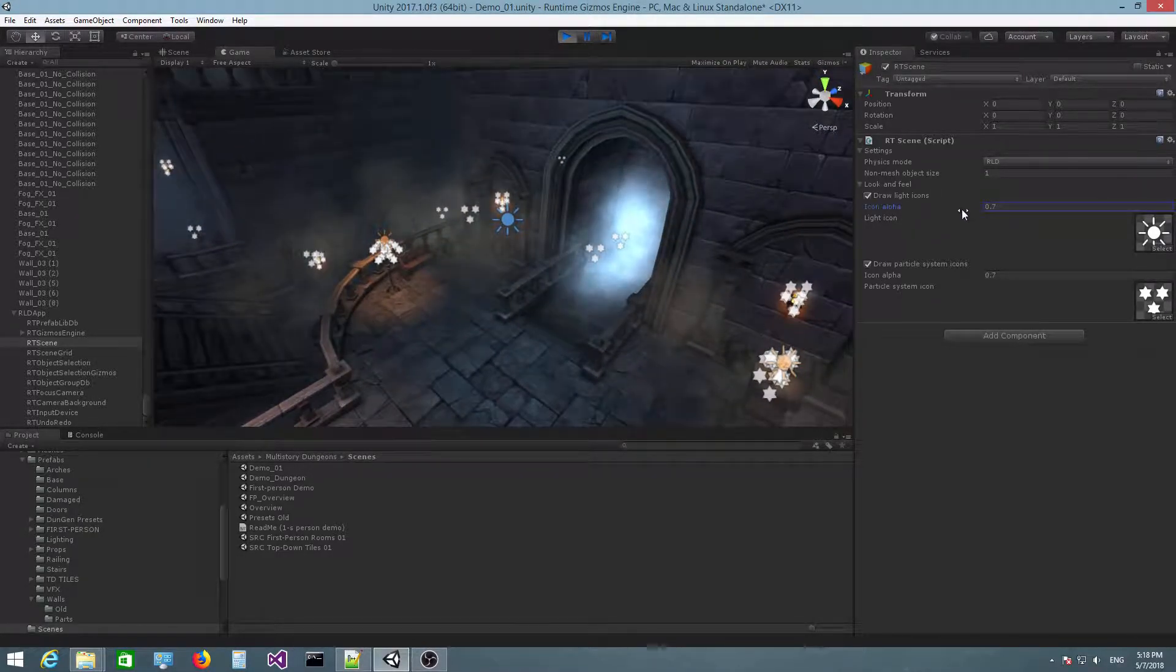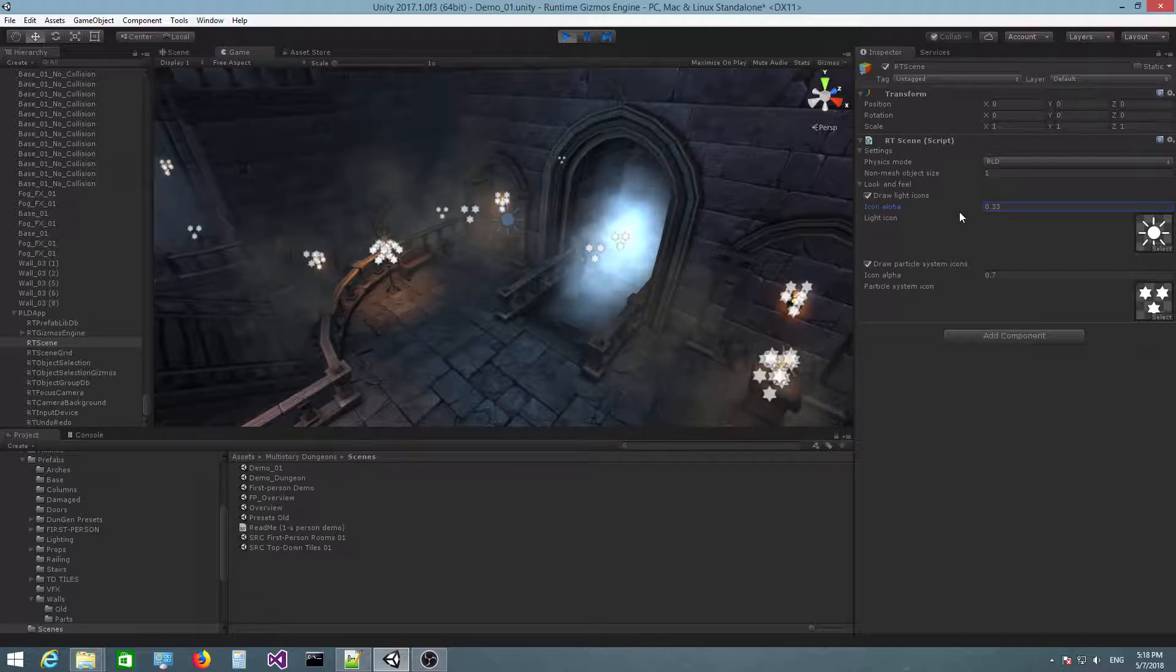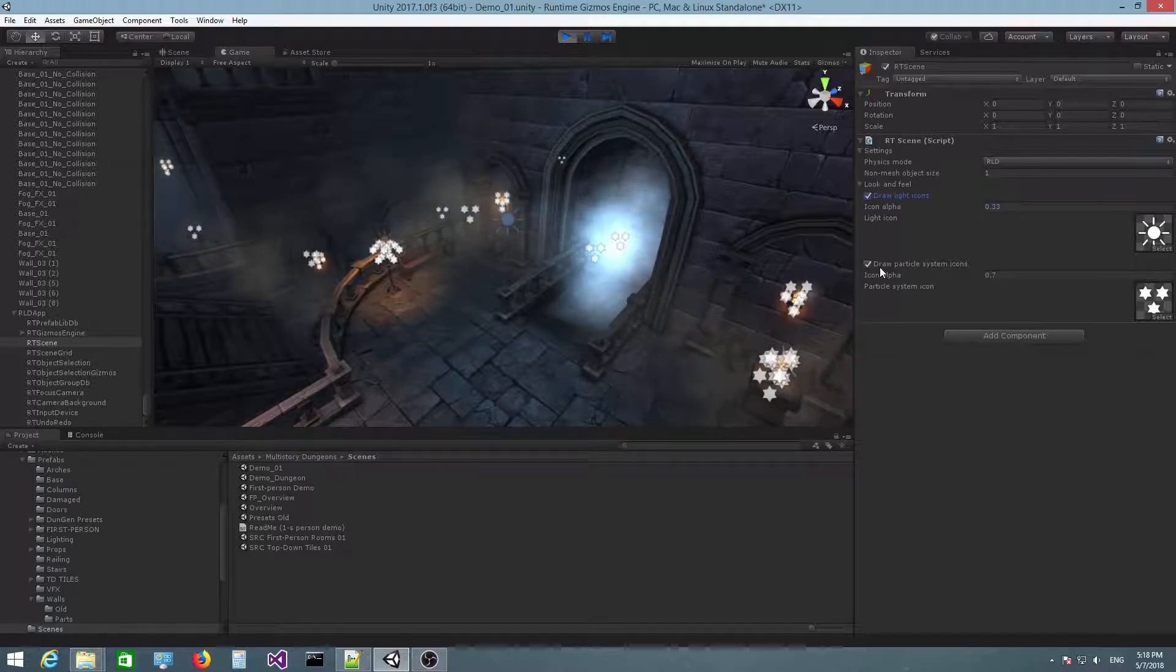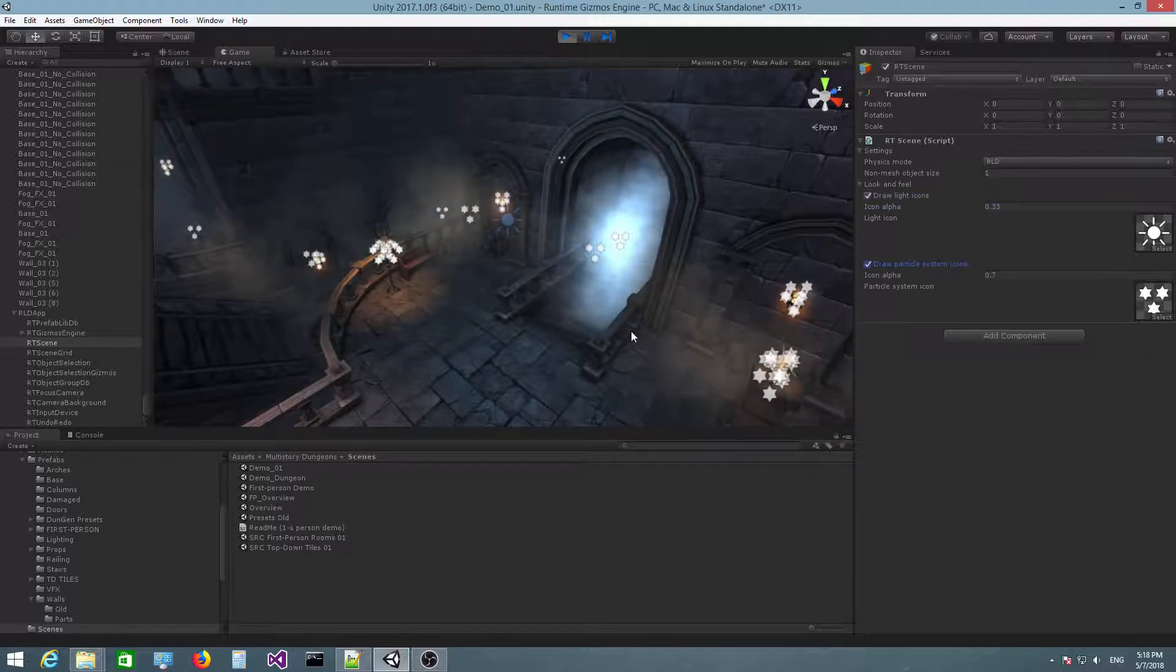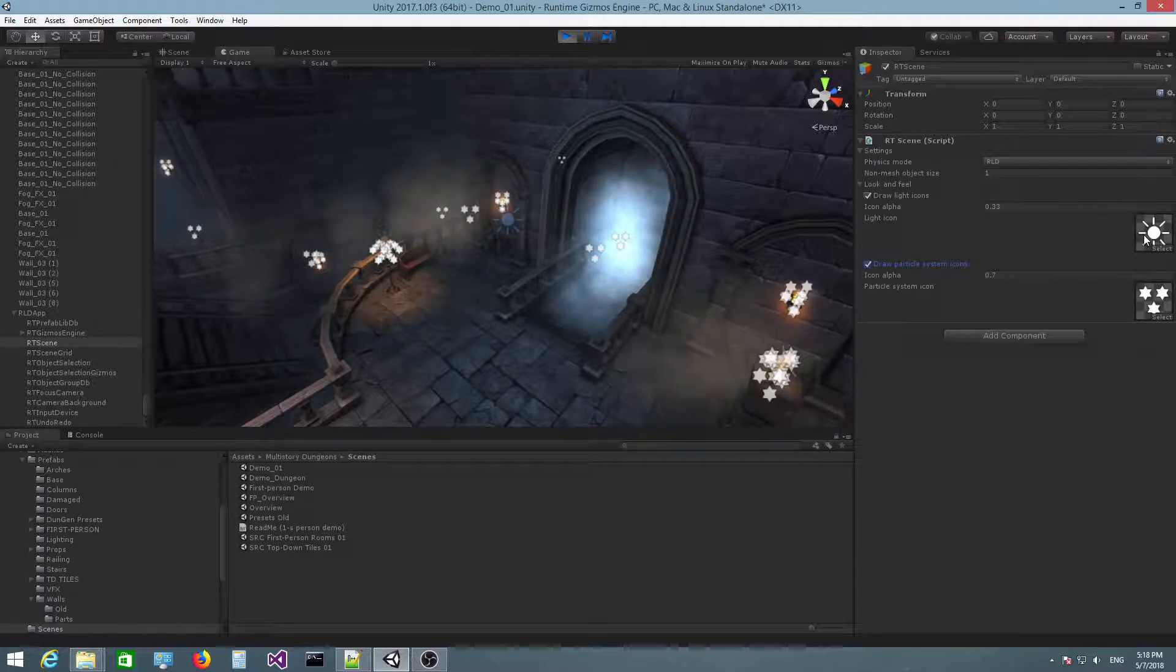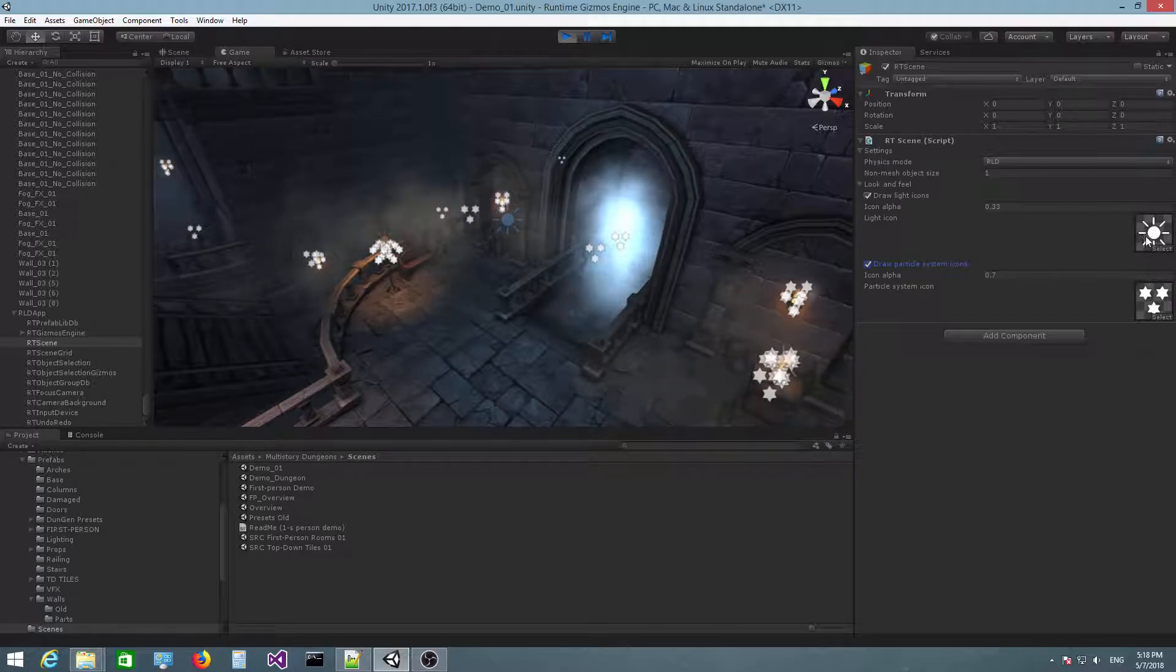And you can customize the icon alpha value, and you can also hide them or show them as you wish, and another thing that you can do is you can change the texture that is used to draw these icons.